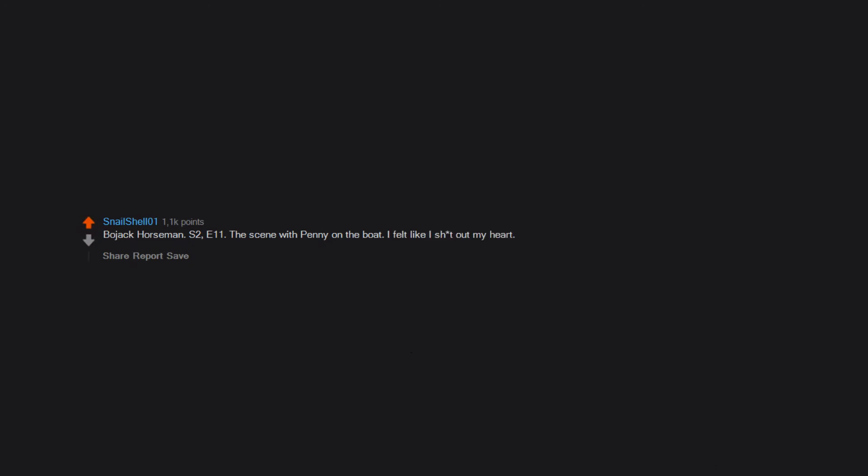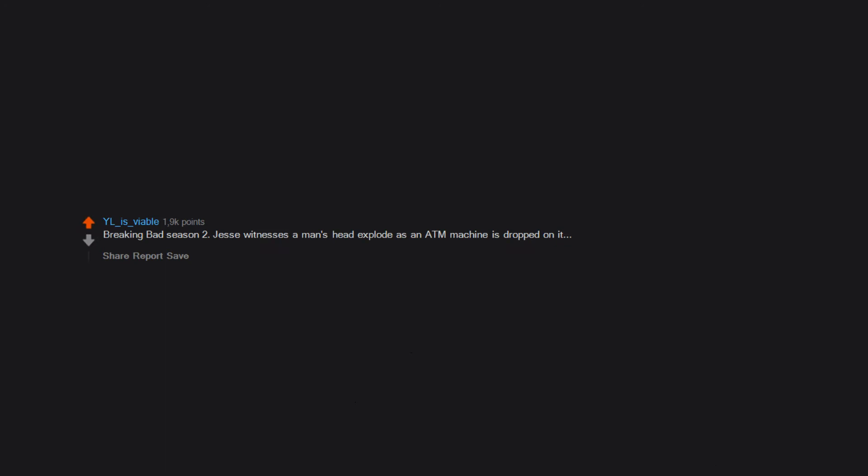BoJack Horseman season 2 episode 11, the scene with Penny on the boat. I felt like I threw out my heart. Why did so many kids watch Breaking Bad? What the f***?